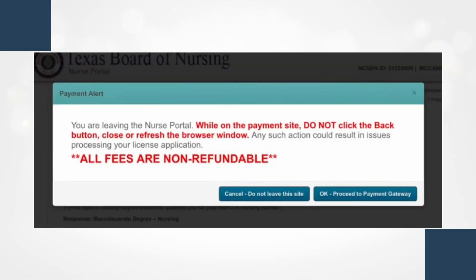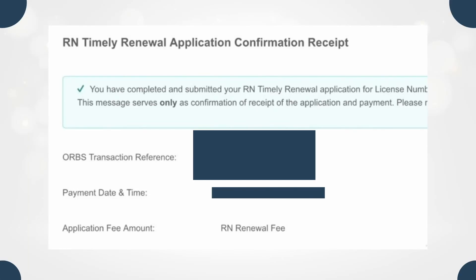After that it's going to take you to the payment method — you just type in your credit card right there. Once you're done, it's going to show this page right here saying that you've completed and submitted. And that's it! Thank you guys for watching, don't forget to like and subscribe, and see you in the next one — cheers!